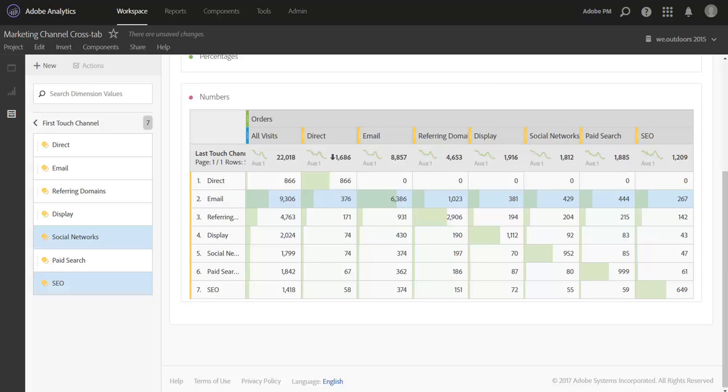So while this approach doesn't give you a full multi-touch view, it is a great way to start diving into your marketing attribution past the traditional level of last touch only. And once you have the marketing channels report set up, you can get to this data immediately. It's automatically created for you by way of capturing first and last touch.